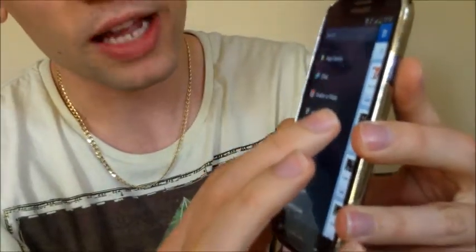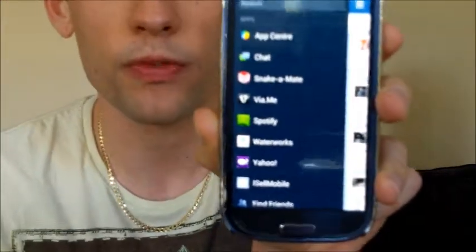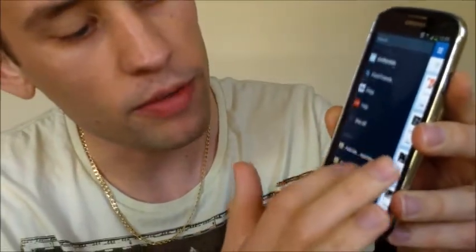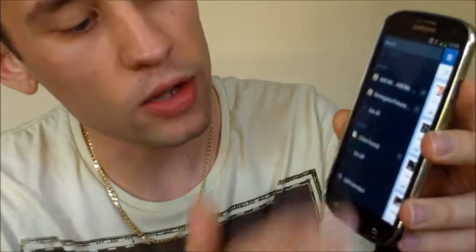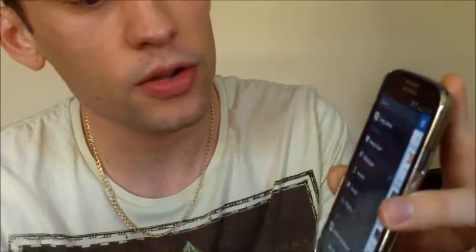Carry on going down and you've got the apps that you use that are linked in with your Facebook account. Furthermore you've then got groups and other bits and pieces in there. Really slick and really easy to use.